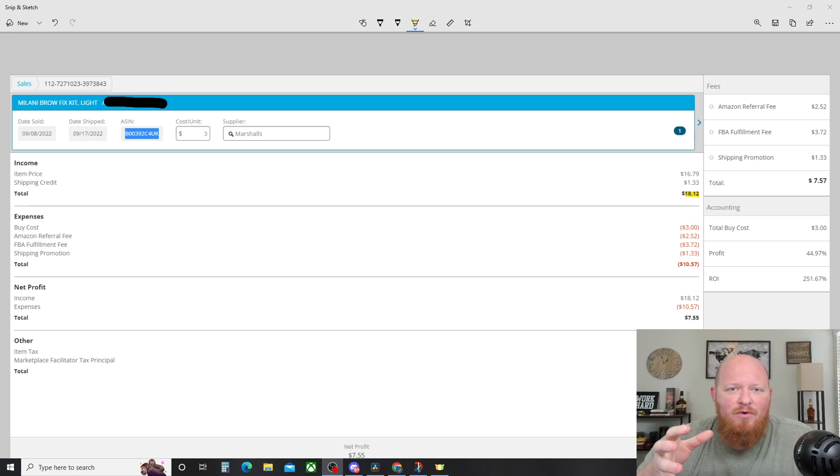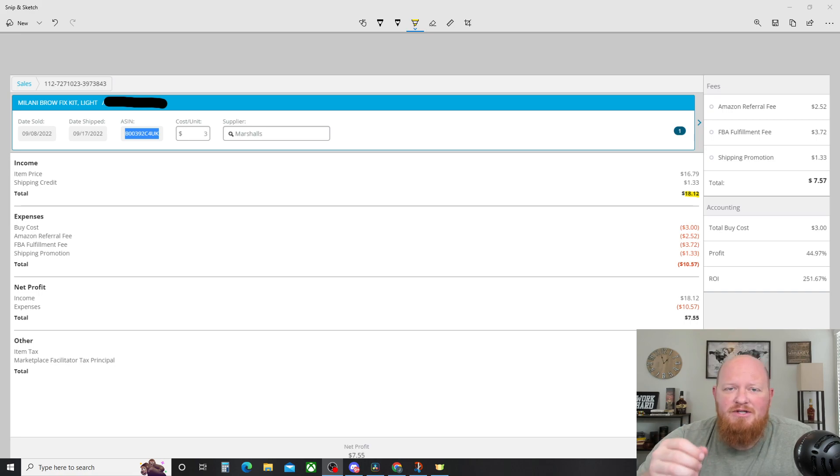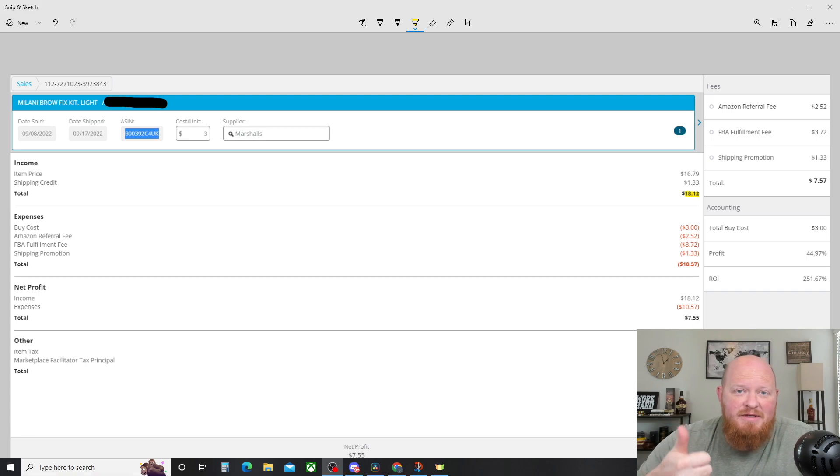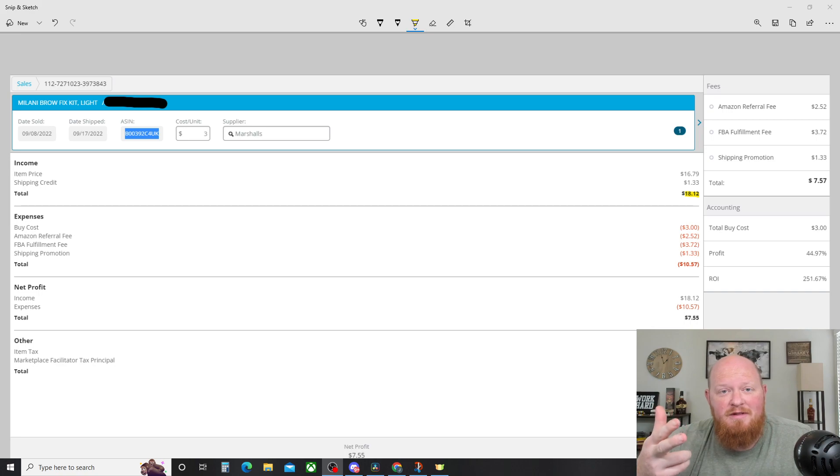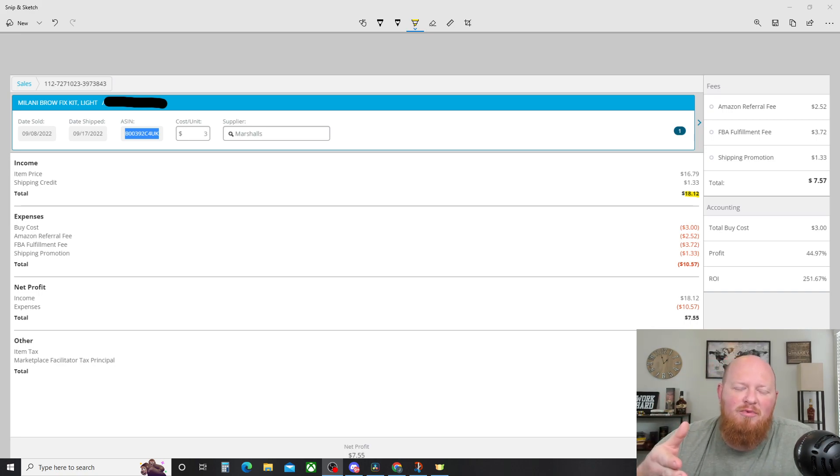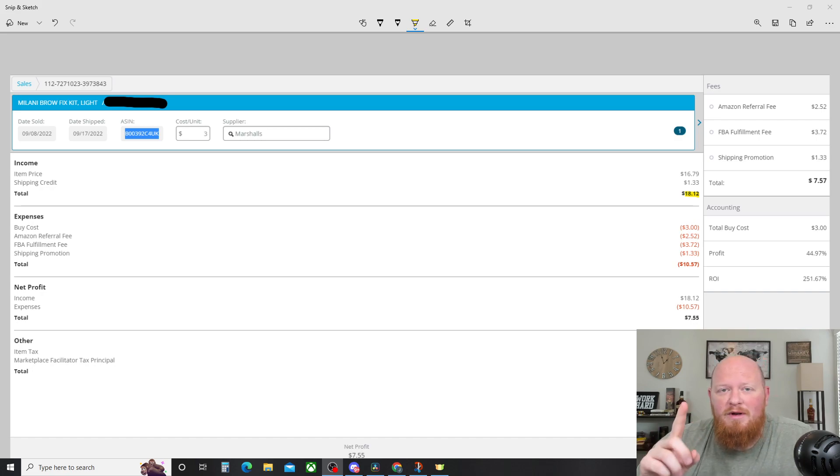Today we're going to do another weekly item breakdown. We're going to answer the question, what are some kind of items that I can be looking for when I'm out there sourcing to resell on Amazon FBA? What are some of the realistic profits I'm looking at? What are some of the things that you're selling, Winds of Change, Mr. YouTube, that are making you profit? We're going to answer those today with one specific item.